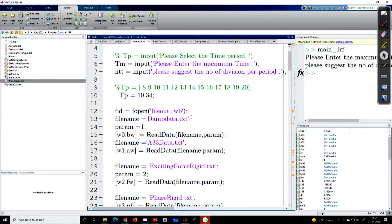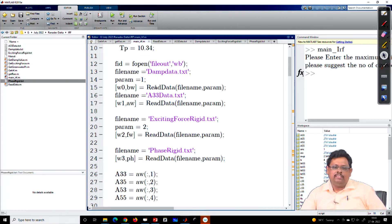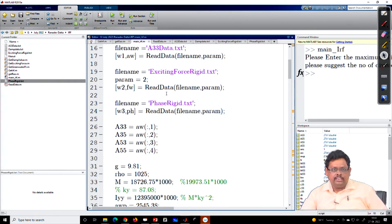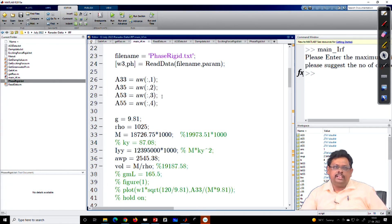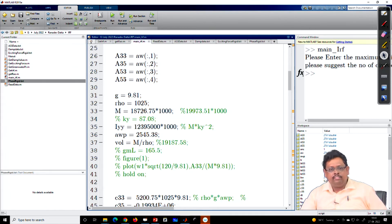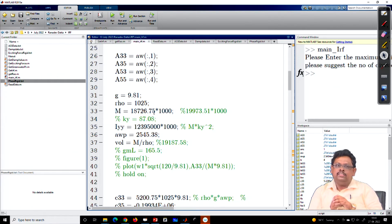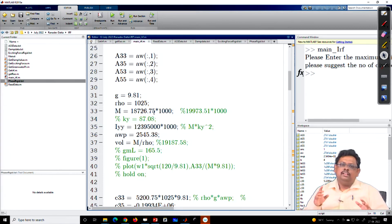Here you can see that I should ask the time period from the user, but here I am just writing it as tp equal to 10.34 seconds. The time period is listed from 8 to 20 because we do not have much time to run all frequencies. If I run all frequencies, at the end we should get the RAO. Here I am reading all the data: the damping data, the added mass data, the exciting force data, the phase, and transferring them into A33, A35, A53, A55 — because if you solve this coupled equation of motion, you need all four data values.